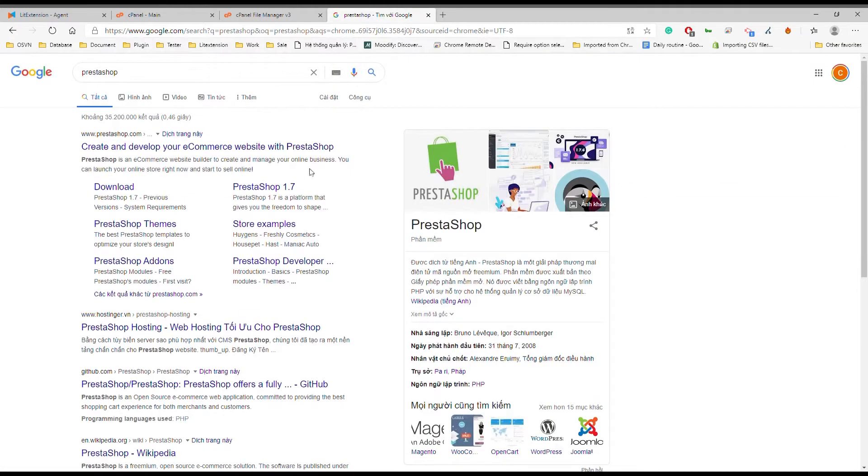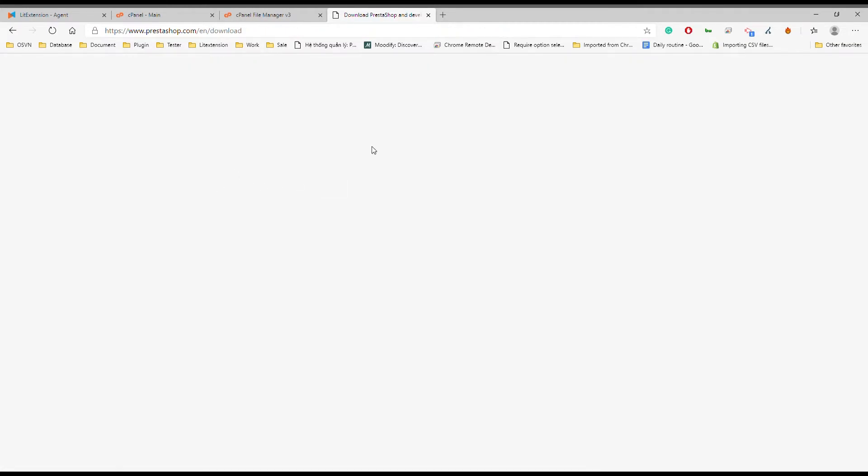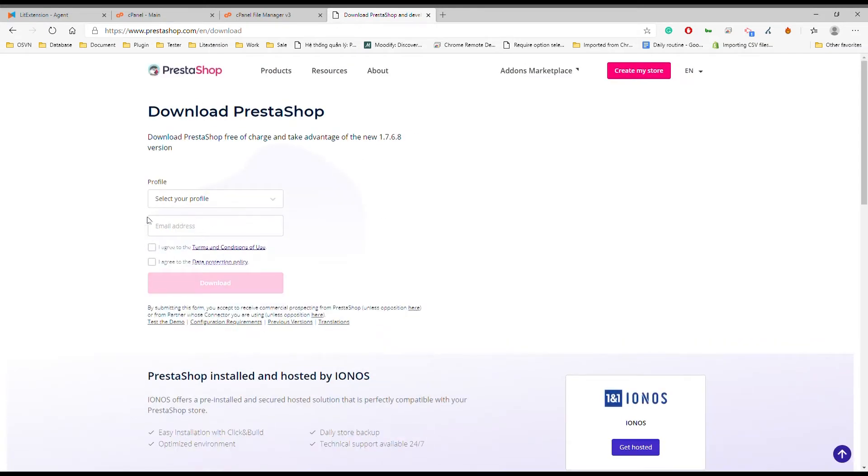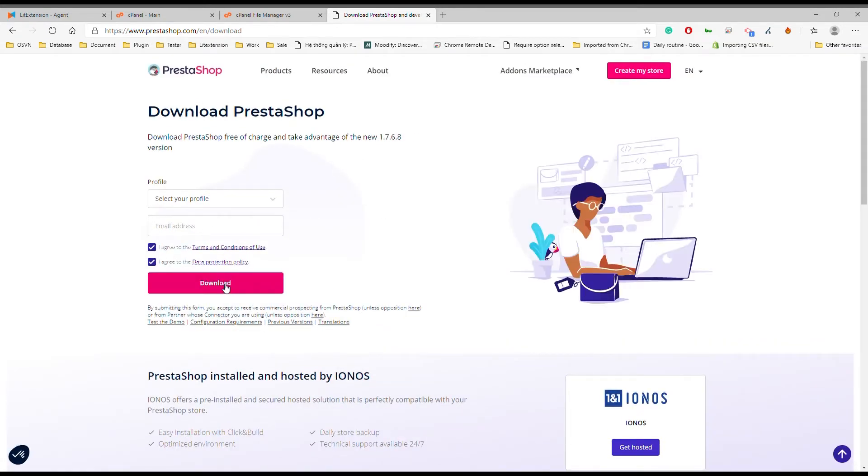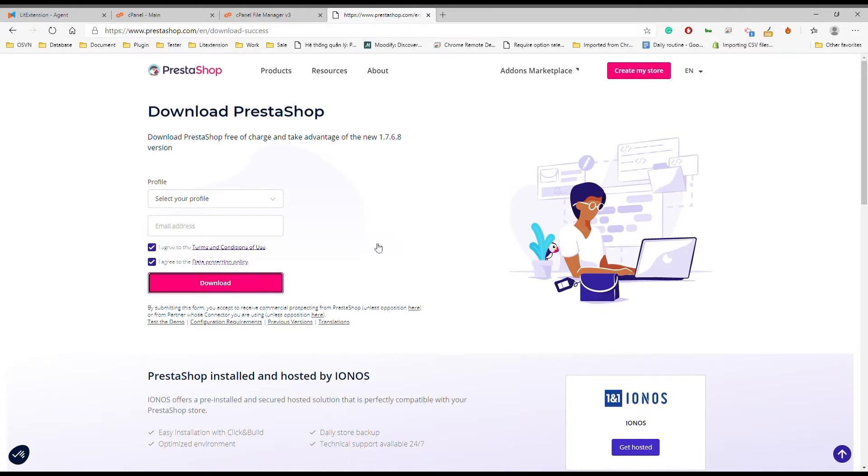First thing first, you have to download PrestaShop. Please find the link in the description. On the PrestaShop website, you are required to accept the terms and conditions, then hit the pink download button to kick off the download process.